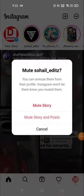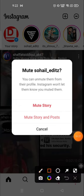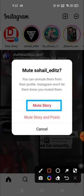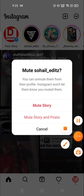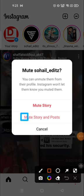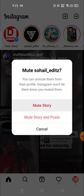Our aim is to mute the person, so click on the mute button. Then another pop-up window will show you what you want to mute: the first option is Story, the second is Post, you can select both, and the third option is Cancel if you don't want to mute. I'm going to mute his story and post both, so I'll click here.